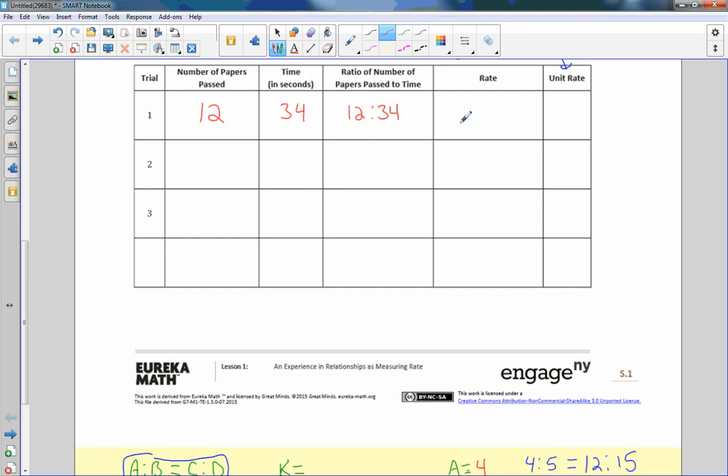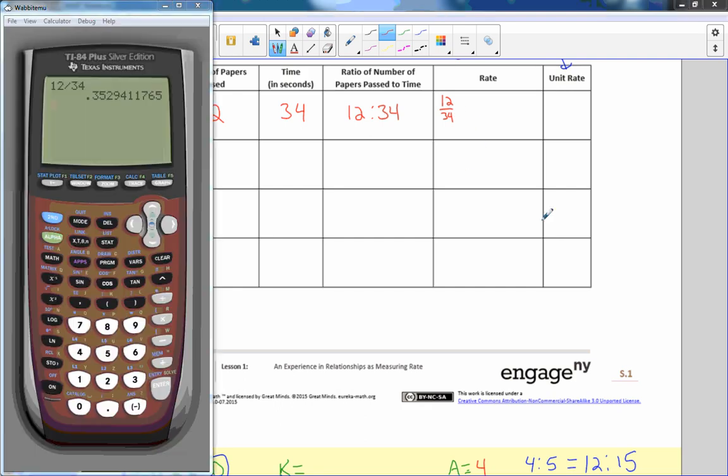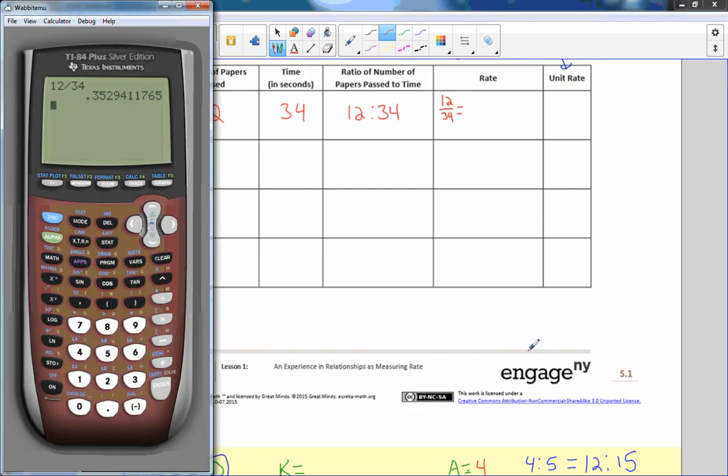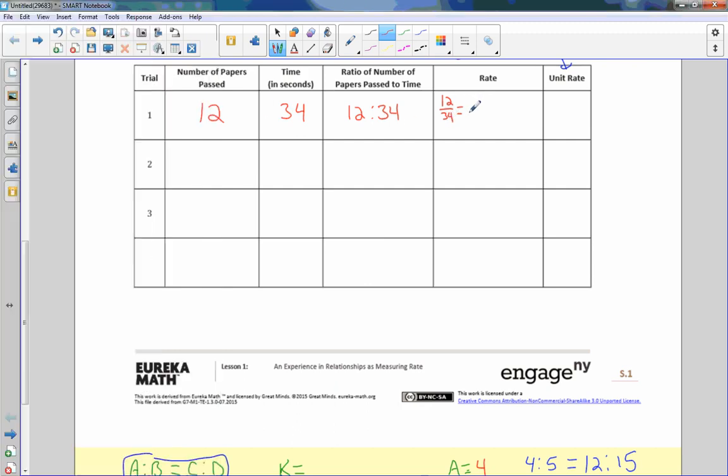So then we have to find the rate. Well, in order to find the rate, what we're doing is we're taking the first ratio value and dividing it by the second ratio value, twelve over thirty-four. So I brought the calculator out. This means that we passed out .35, I'll just round to the two decimal places, .35 papers per second. The unit rate, remember, is just the number. So the unit rate is .35.